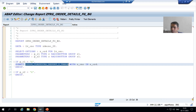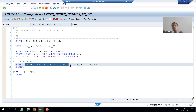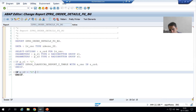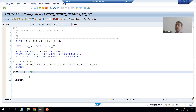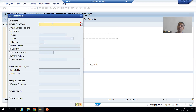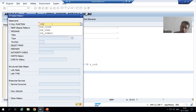Now we will go for background. Rather than going for SM36, we will make use of the three function modules. Firstly, if the user wants to run the program in the background, we will call the function module JOB_OPEN. I will go to the Pattern button and select function module JOB_OPEN.